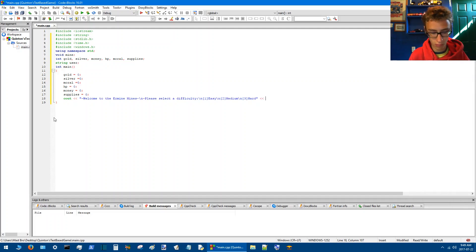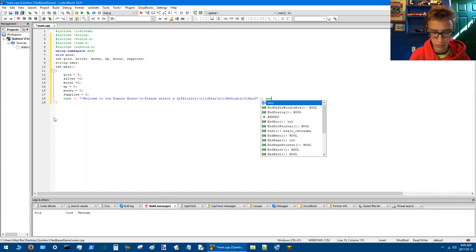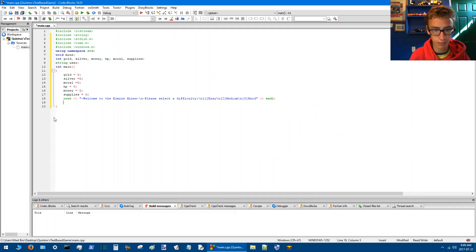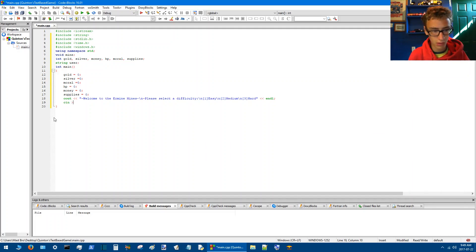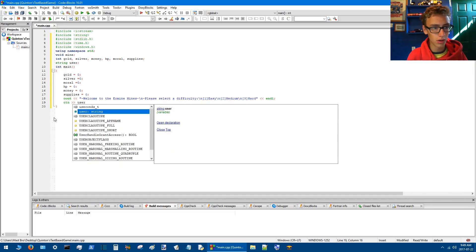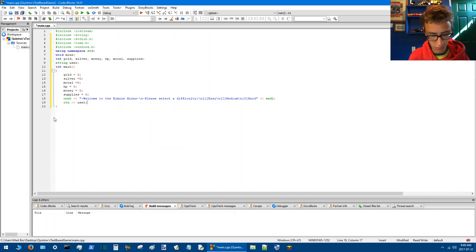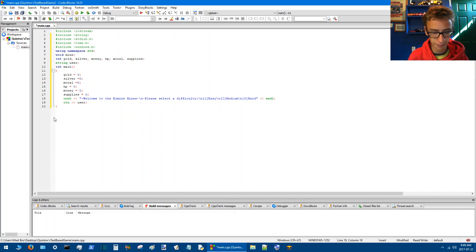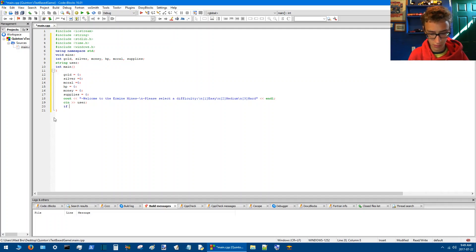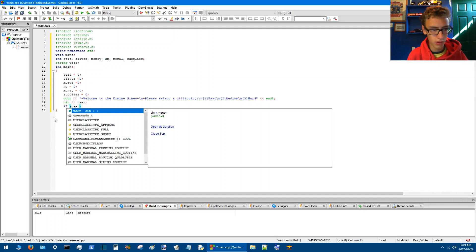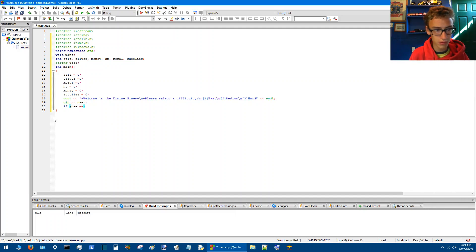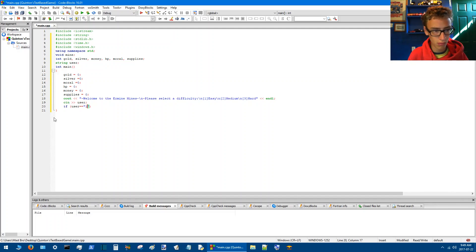And then we'll go end line. So now we'll go cin user, that's what we defined earlier, and then if user equals 1.